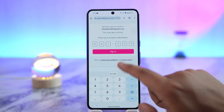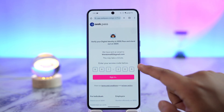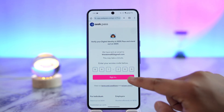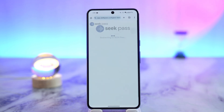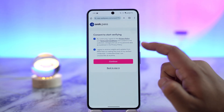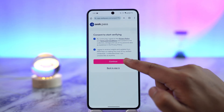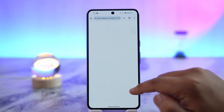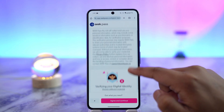I'll come back here and paste the code, then tap the 'Sign In' button. Once I've signed in, it will redirect me to the page where I can consent to start verifying.